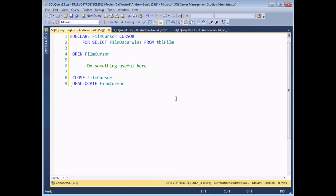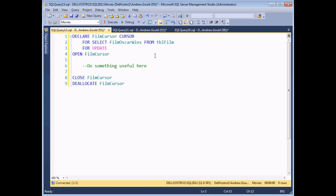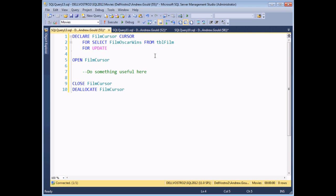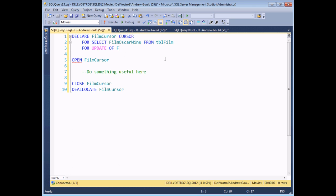For the final part of this video, I'd like to look at how you can use a cursor to modify records in a table. The standard basic cursor declaration is automatically set to allow updates. If you want to be explicit, you can add FOR UPDATE to the end of your declaration, allowing you to modify any field. To be even more specific, you can say FOR UPDATE OF followed by a comma-separated list of fields — I'm going to specify film_cumulative_oscars, as we're going to generate a running total of Oscar wins for all films in my table.